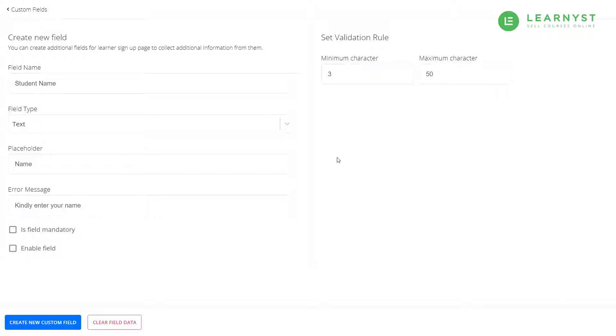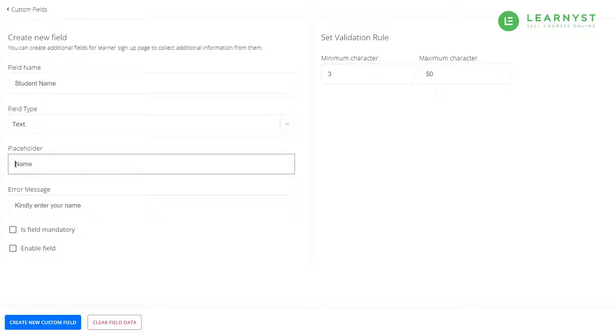You can set specific validation rules for each field type. The placeholder is a text that tells your student what to enter within the data field. For example, a placeholder for a name field could be please enter your full name.